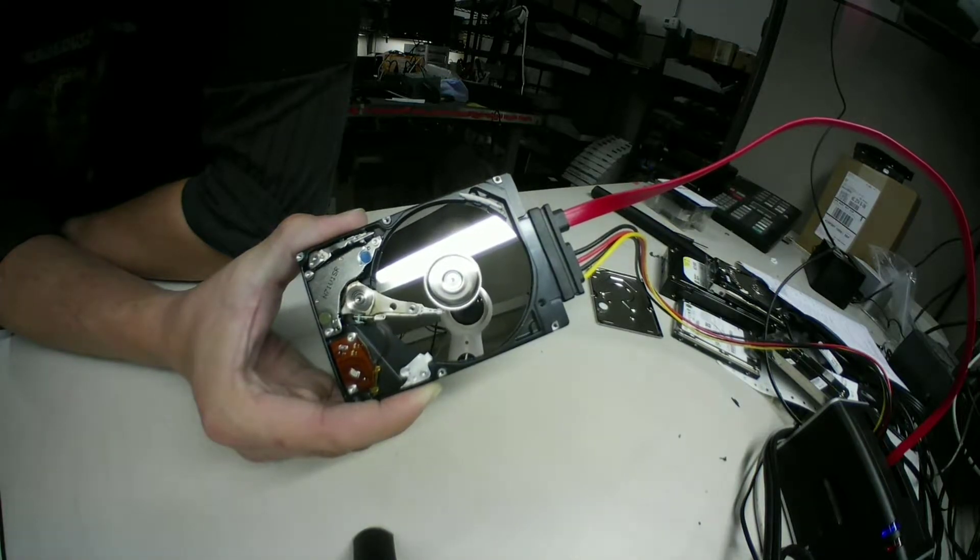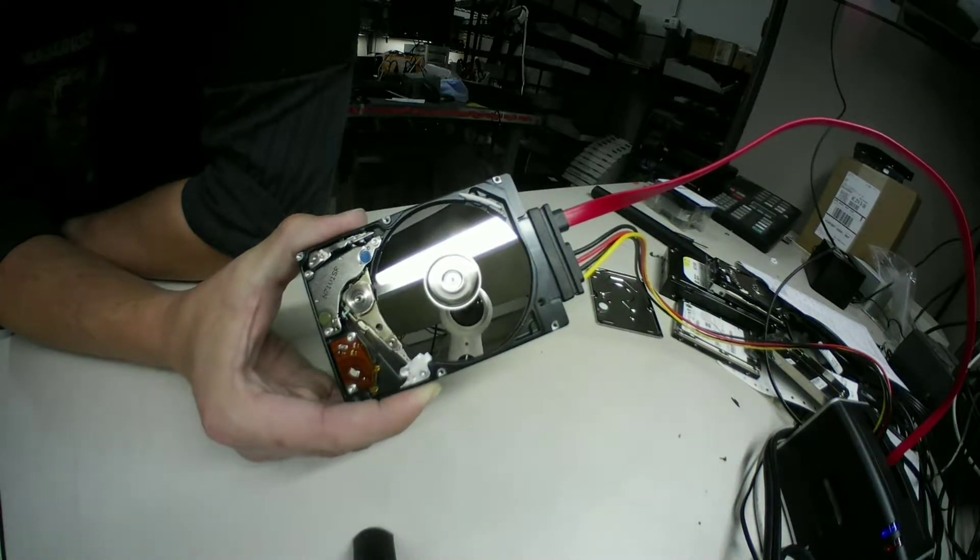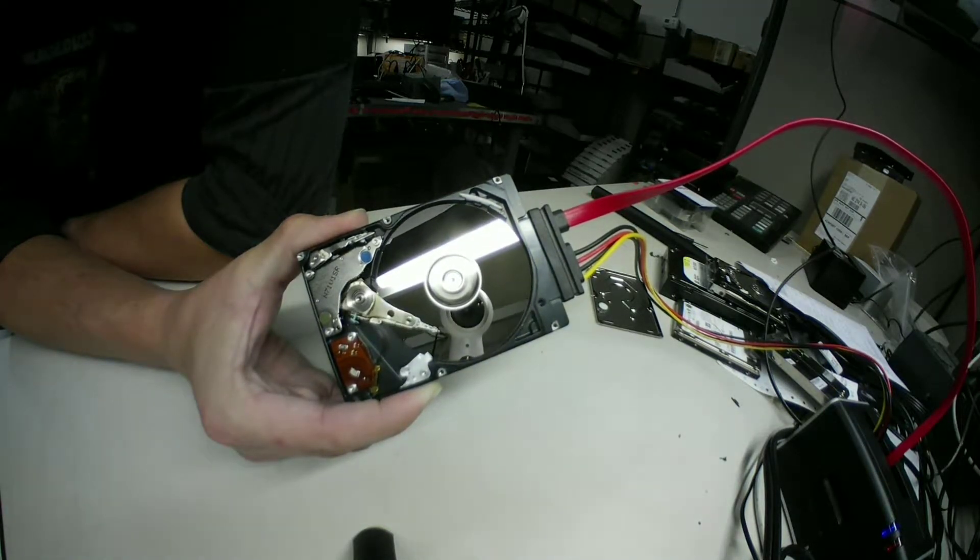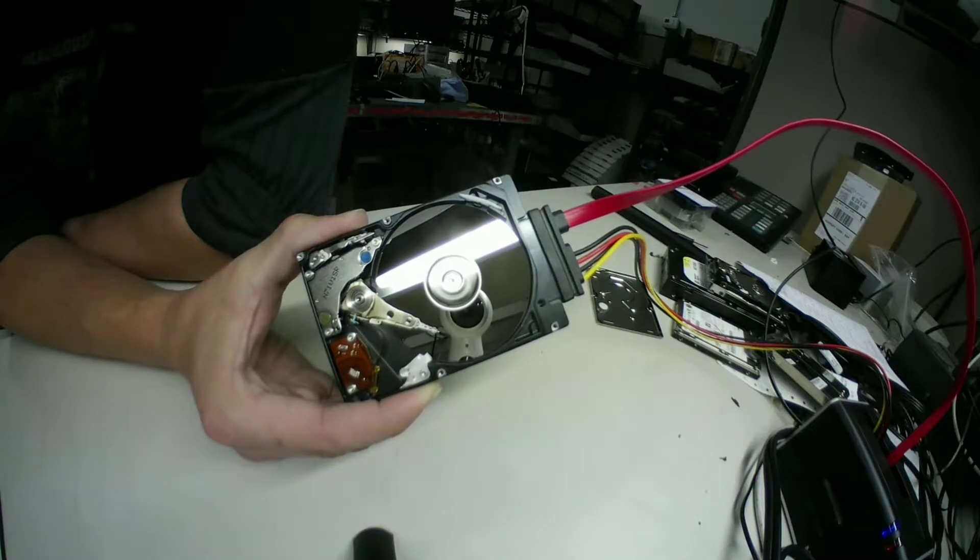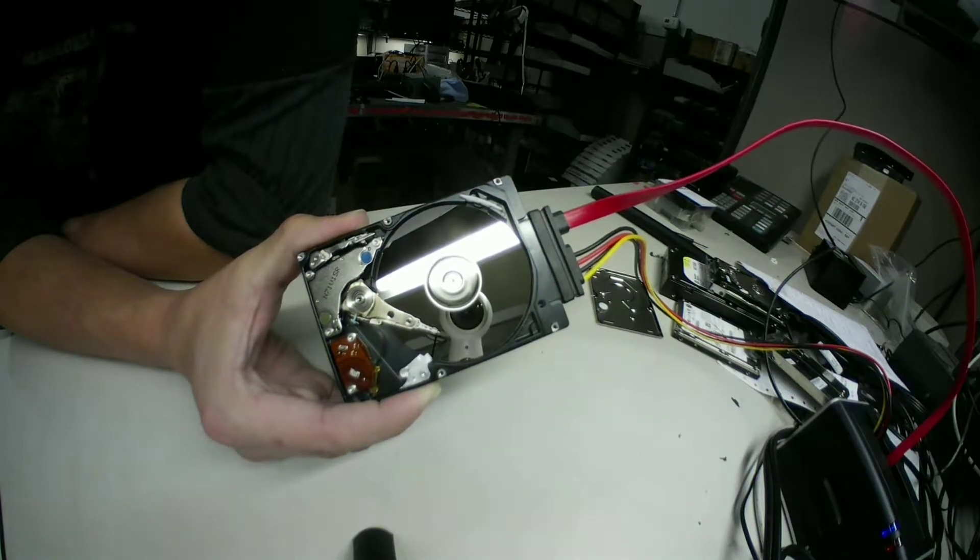See right now it's kind of stuck, it's trying, it hasn't given up yet.